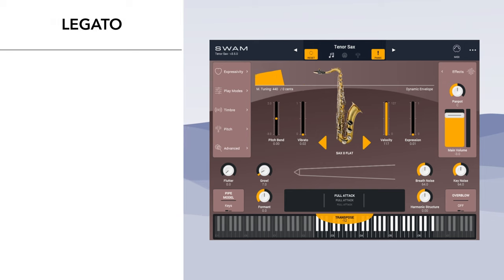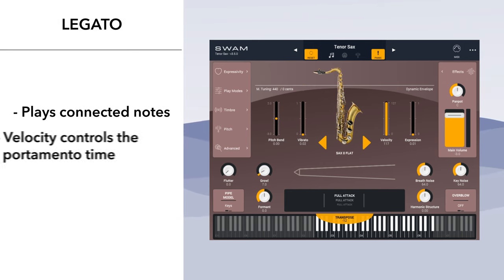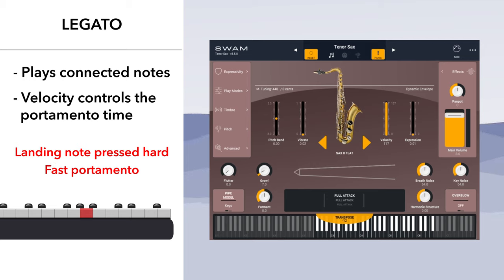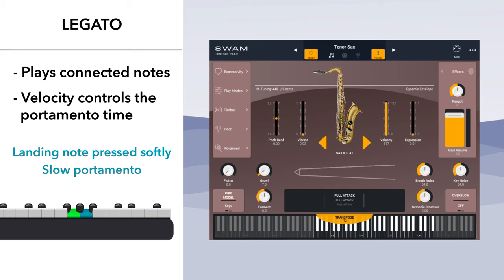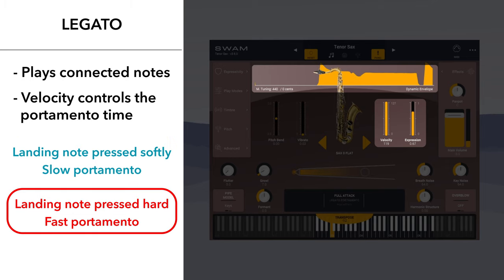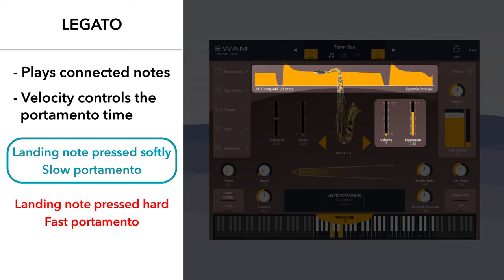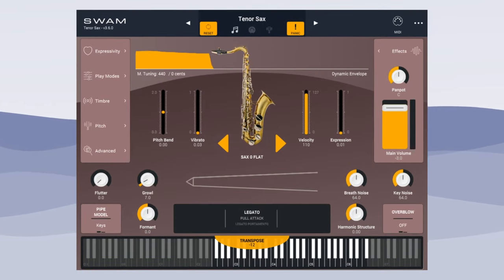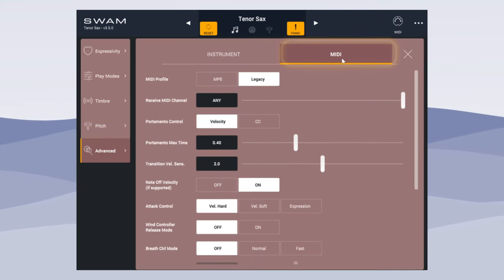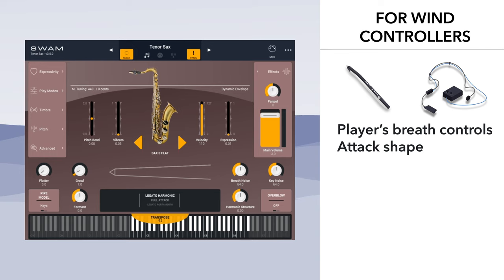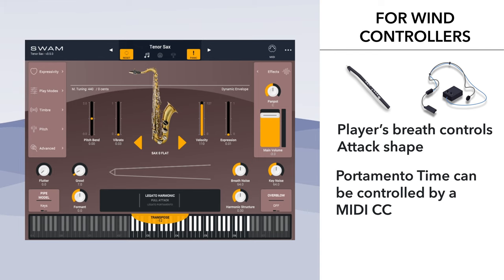On the other hand, when playing connected notes, you generate a legato transition between two notes, and the velocity controls the portamento time. This means that if the landing note is pressed hard, you'll get a very fast or instant legato. If you press the legato note softly, you'll get a slow portamento. This behavior is available when the portamento control parameter on the MIDI tab of the advanced panel is set to velocity. For wind controllers, velocity is usually ignored — the attack shape is controlled by the player's breath directly, and the portamento time can be controlled by a MIDI control change message. The default is CC5.